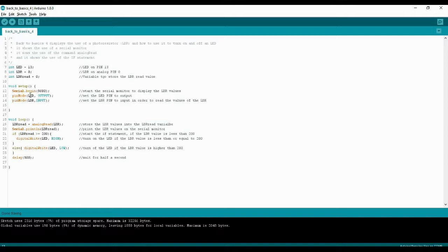Next we set the pin modes. The LED pin is set to OUTPUT because the LED is going to output light. The analog pin zero where the LDR is plugged in is set to INPUT because the LDR is going to input information about how bright or dim the lighting in the room is, and we will take that information and display it on the serial monitor.